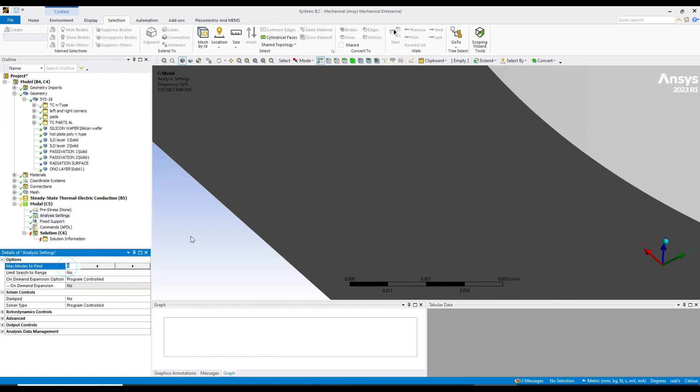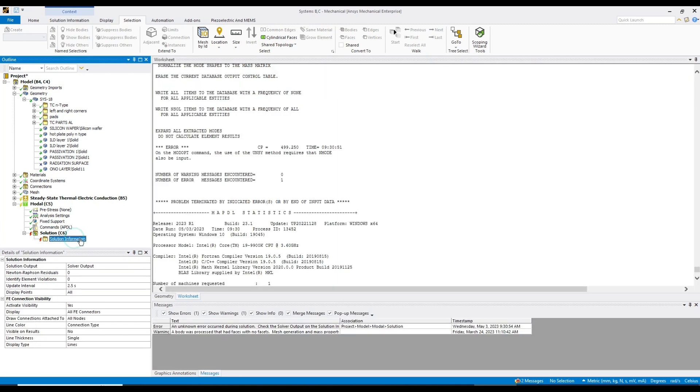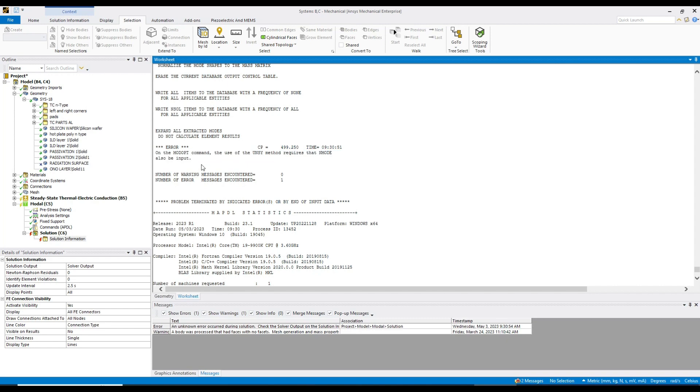Again, let's see if everything is okay or not. Here you can see in analysis settings, maximum modes to find is six. So here in the error you can see, the use of NMODE method requires that NMODE also be input.